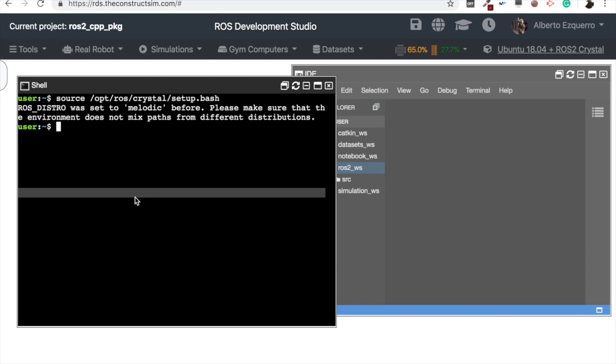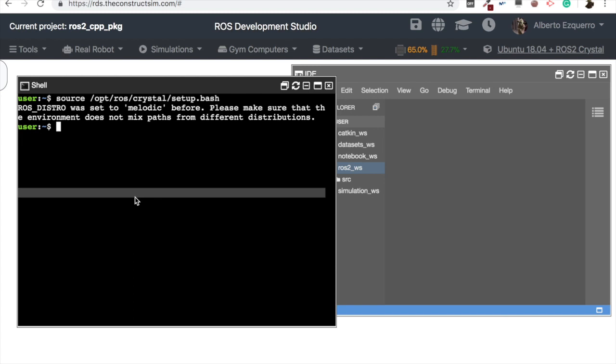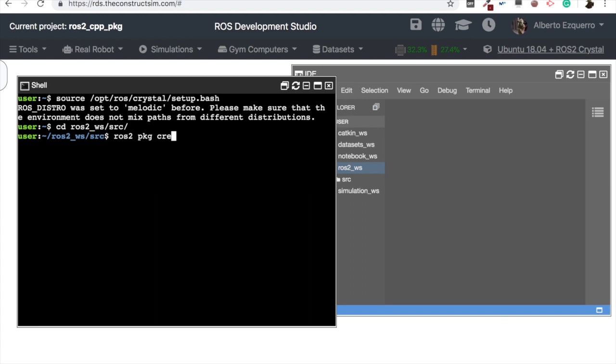Let's jump to the ROS 2 workspace and now let's create our package using the ROS 2 package create command. We are going to name it ros2_cpp_package for instance.